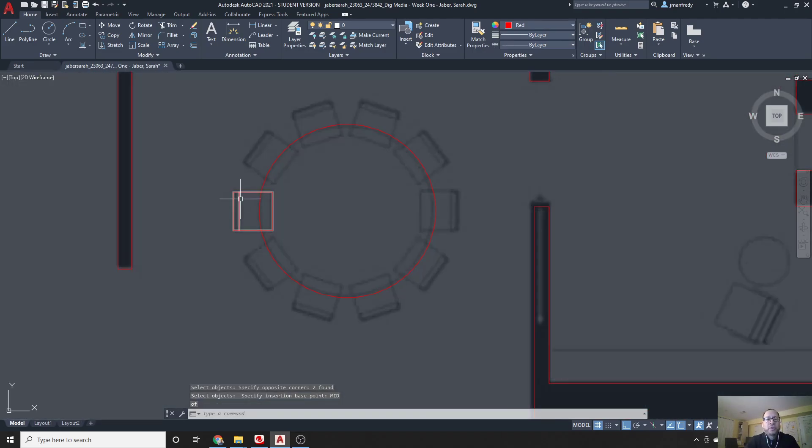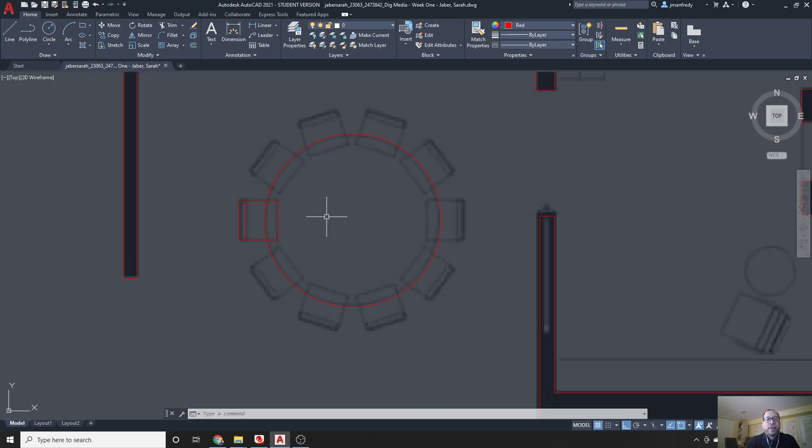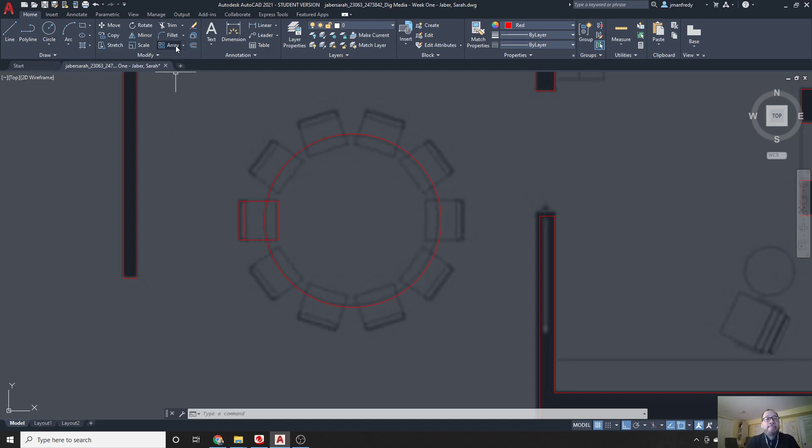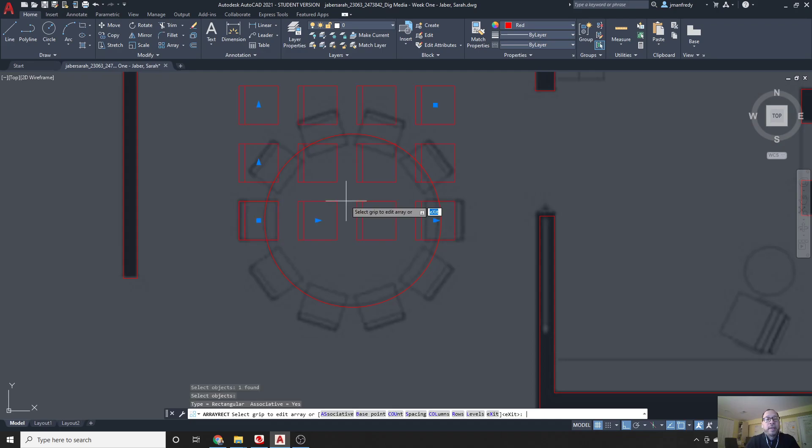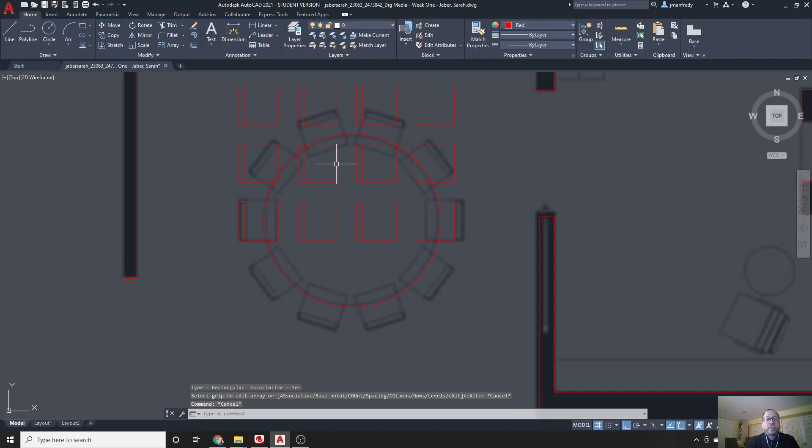Now, it turns out that getting that chair to be copied multiple times around the circle is actually pretty fast and easy, and the trick is the array command. The array command is right here. Click array, choose the chair, enter, and it gives you an array that's a rectangular array. That's not the one you want, hit escape, or control Z to undo.